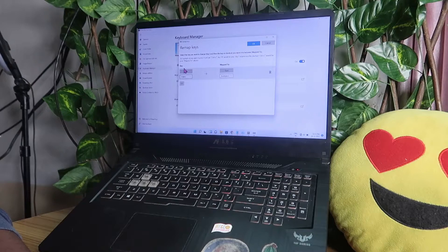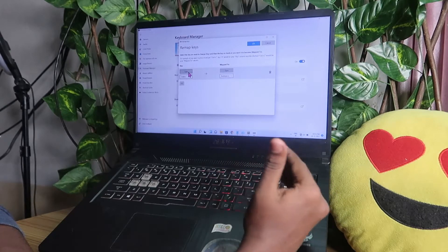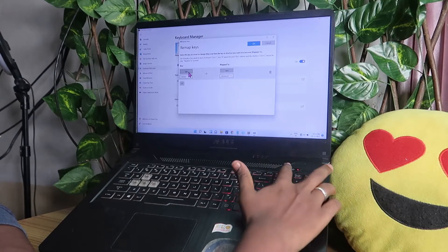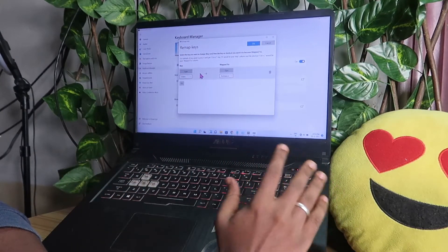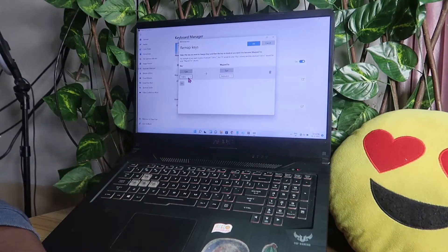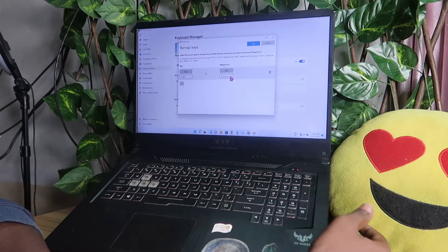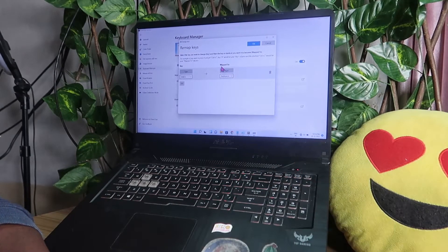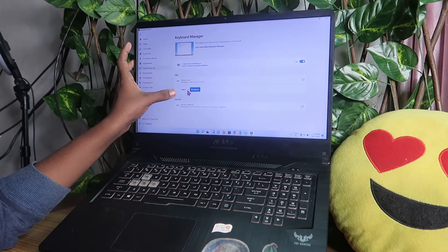After clicking 'Remap a Key', a new window will open showing the remap keys interface. There is a 'Key' column and a 'Mapped To' column. In the 'Key' section, you enter the destination key — the key you will use in the future instead of the problematic key. For my case, I entered the Delete key since backspace is not working. In the 'Mapped To' section, you enter the problematic key — in this case, the Backspace key. Then click OK and click 'Continue Anyway'.